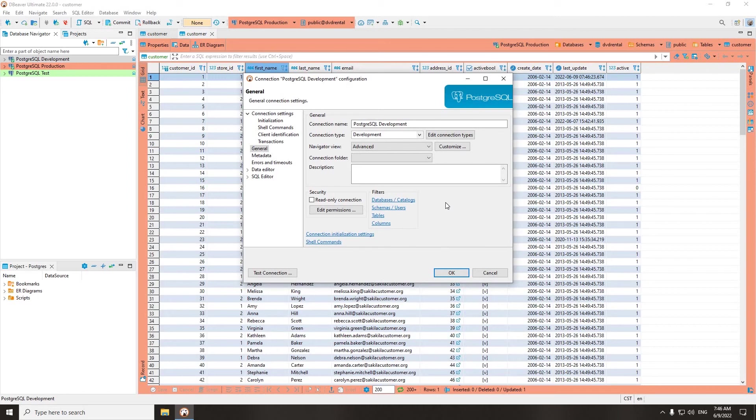This protects you from the risk of accidentally making changes to the production system.